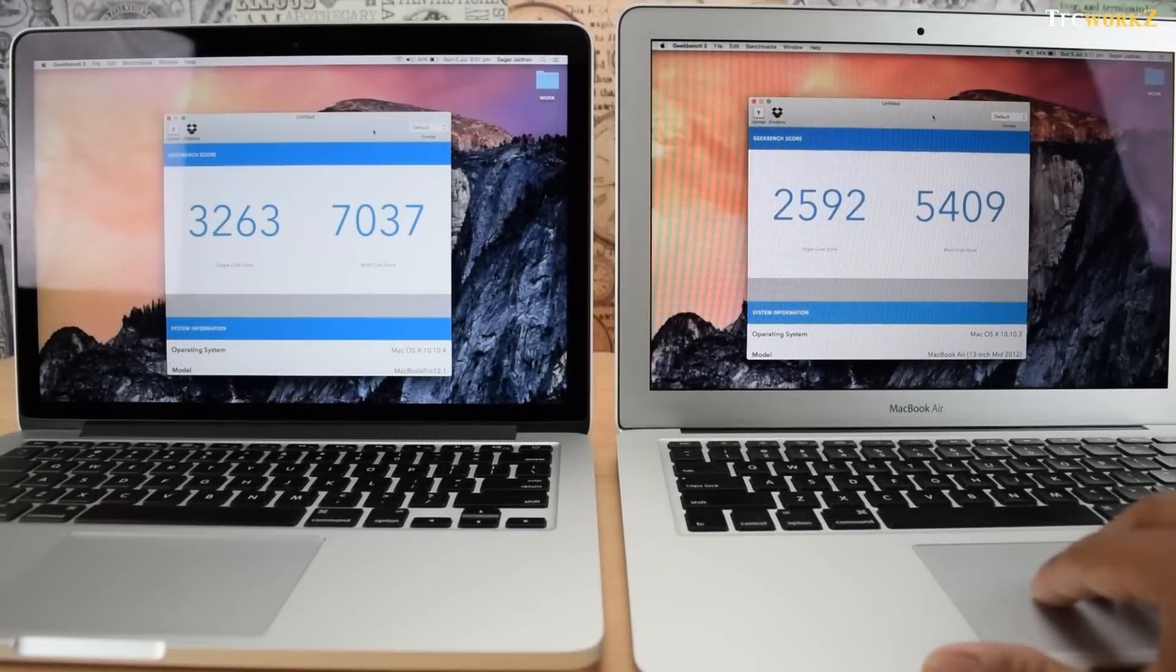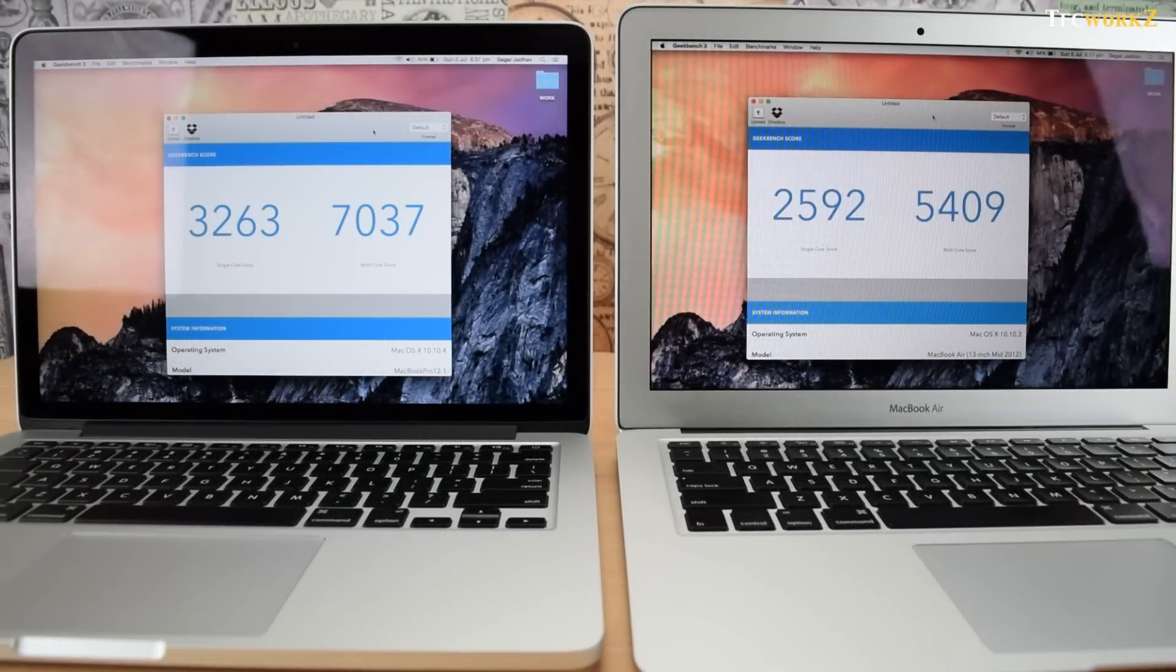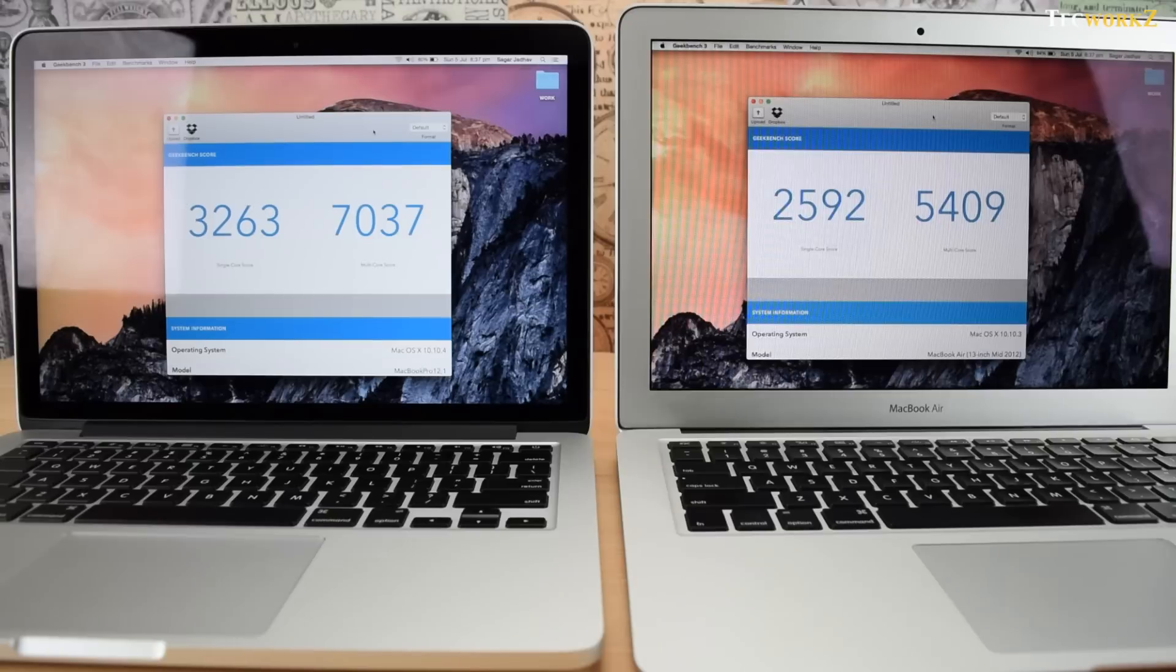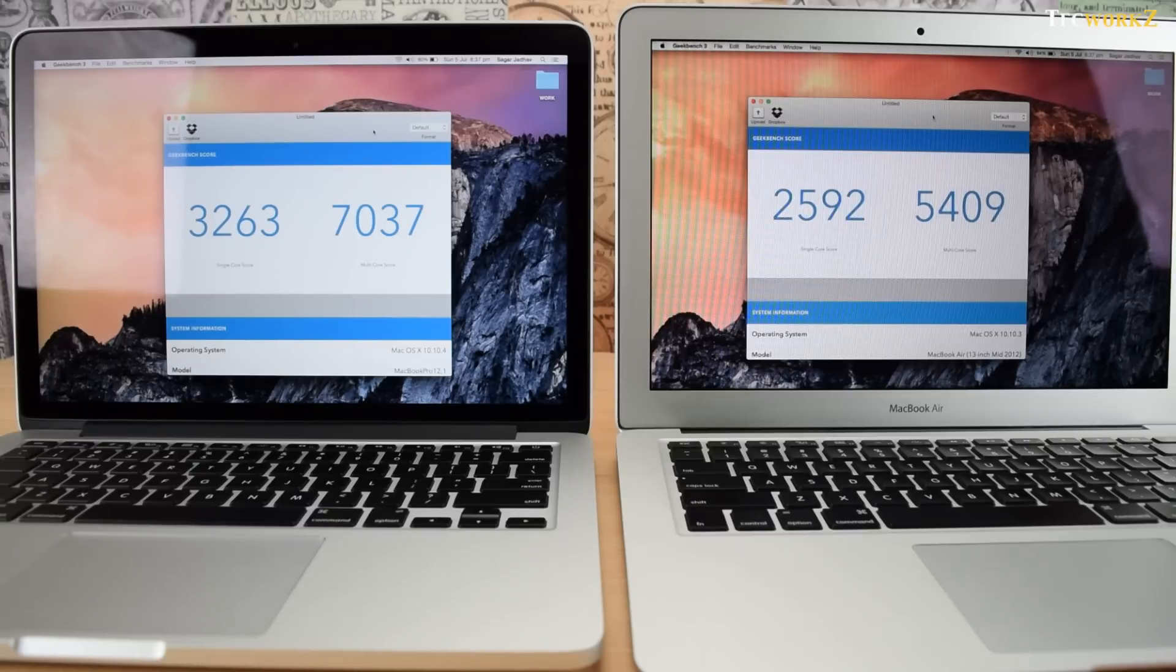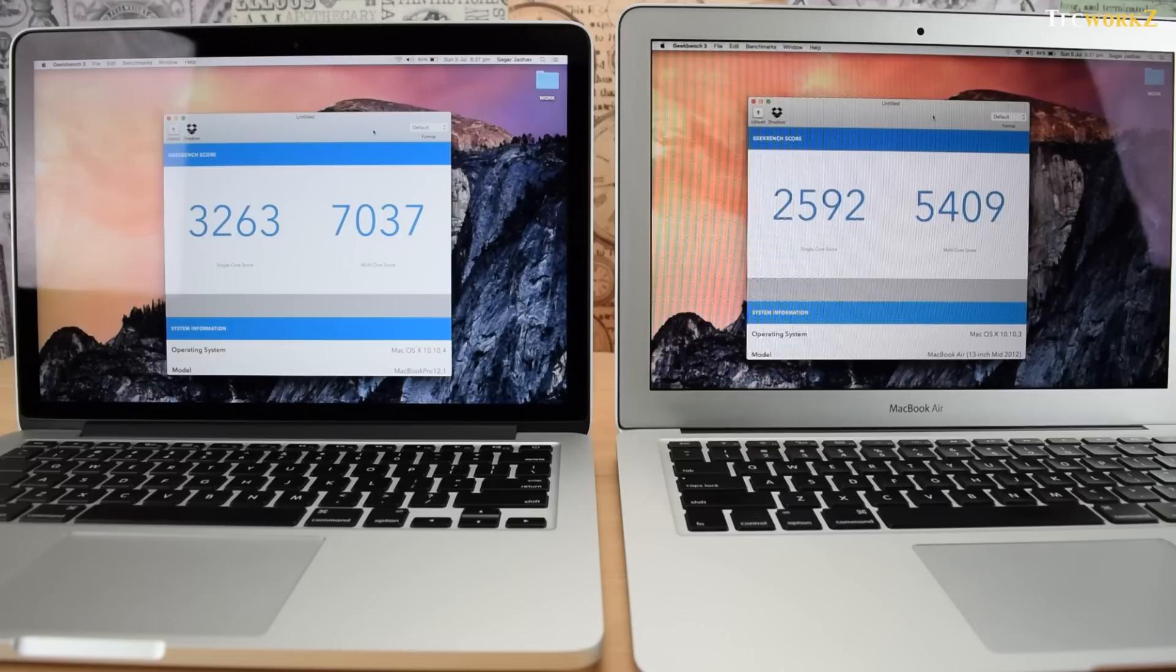All these specifications translate into much higher single-core and multi-core scores for the early 2015 13-inch MacBook Pro compared to the mid-2012 13-inch MacBook Air in the Geekbench 3 benchmark test.